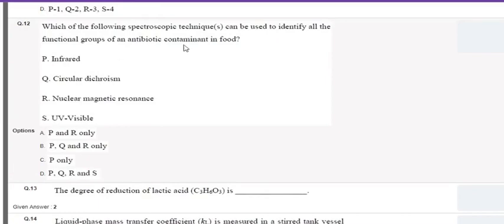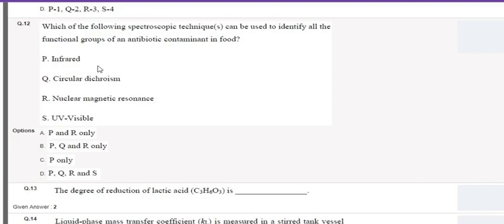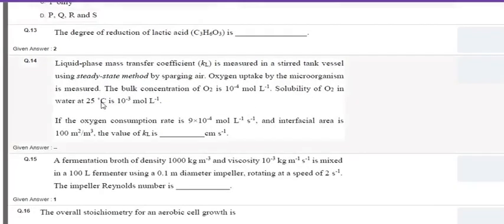The next question asks which spectroscopic technique can be used to identify all functional groups of an antibiotic contaminant in food. This is an MSQ type. Infrared spectroscopy and NMR are the correct options — they are widely used in organic chemistry to identify different functional groups, as different functional groups have characteristic bonds captured by IR and NMR spectra. Circular dichroism spectroscopy measures differences in absorption of circularly polarized light, and UV-visible spectroscopy is used for identifying protein concentration, not functional groups.